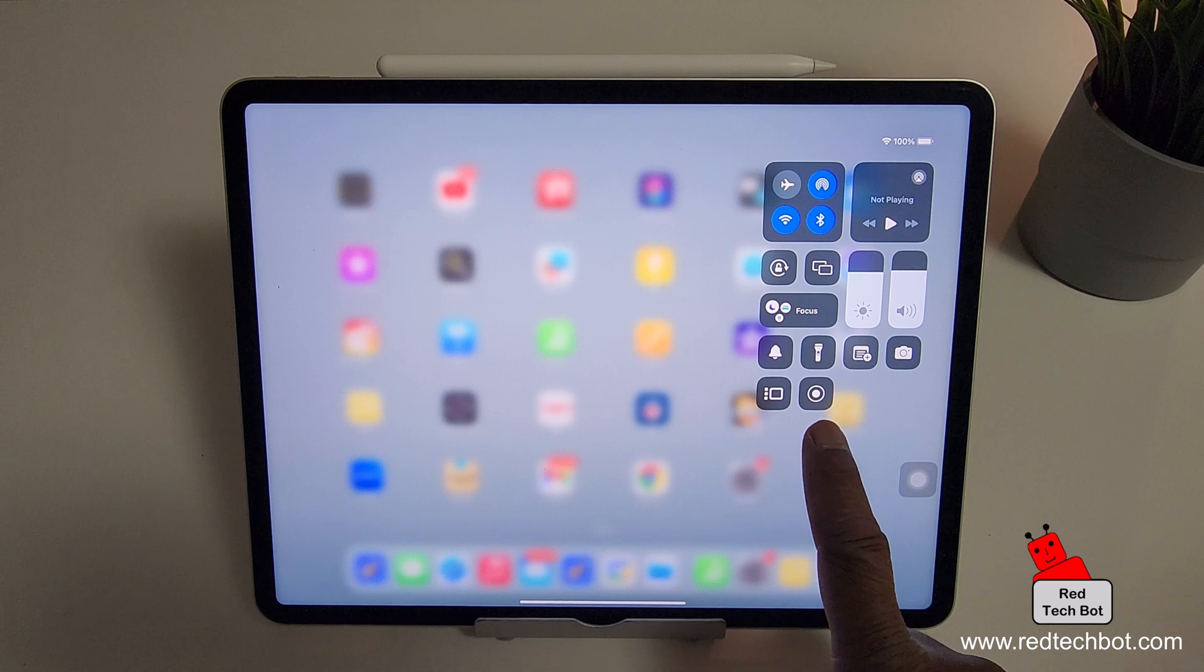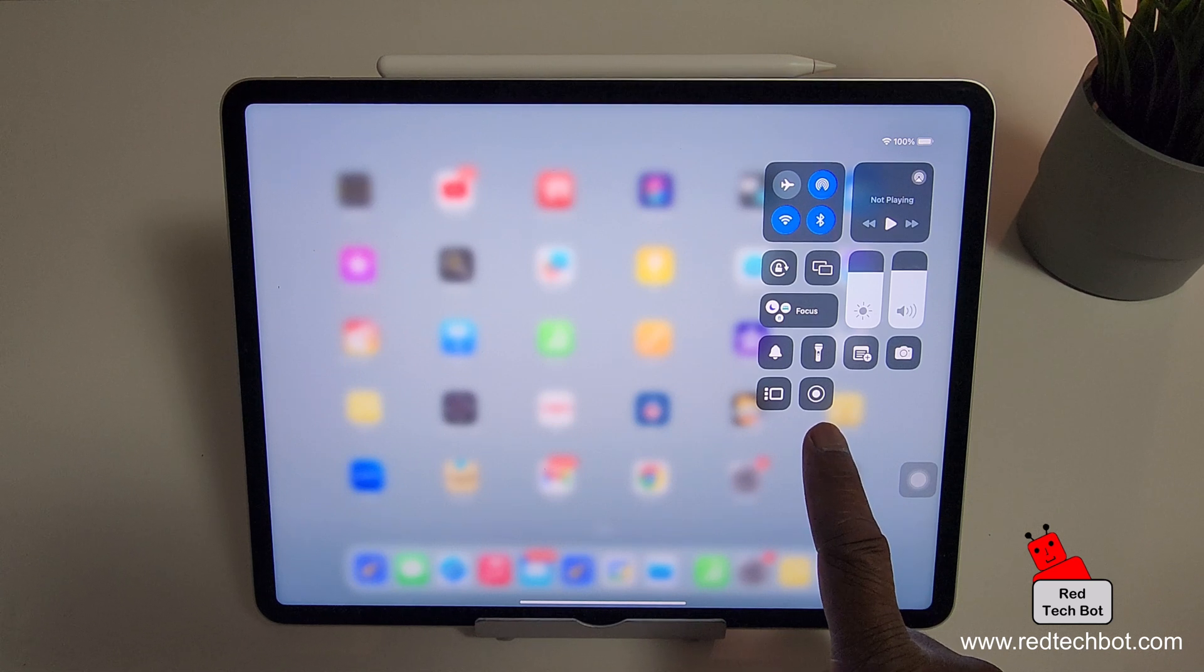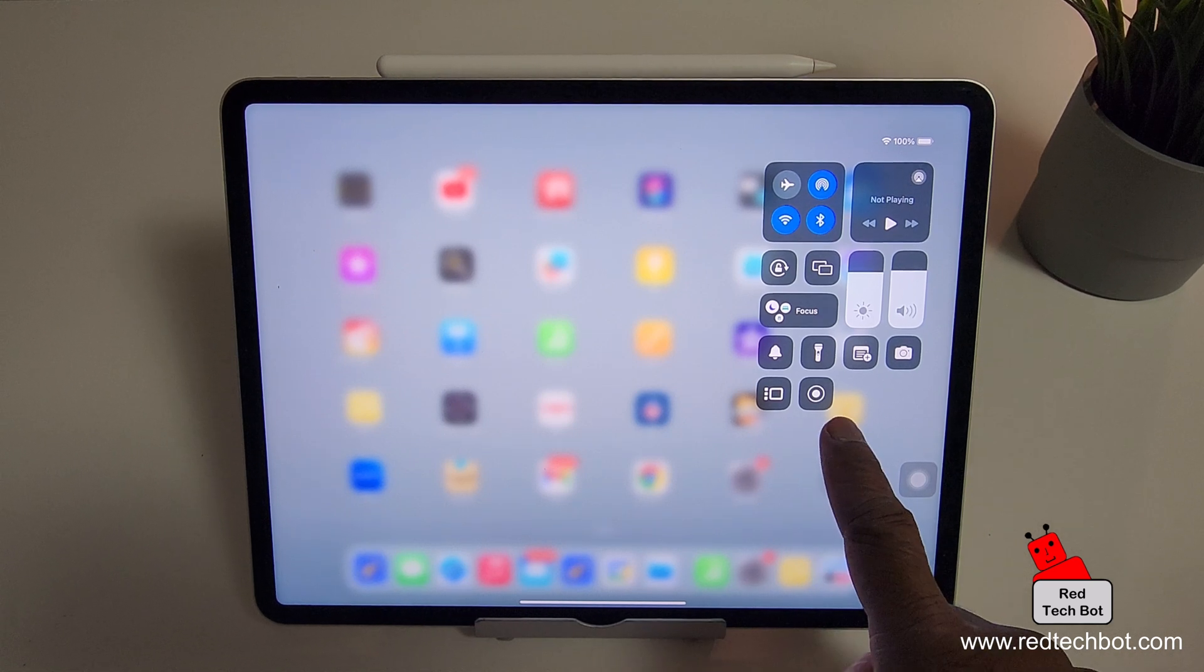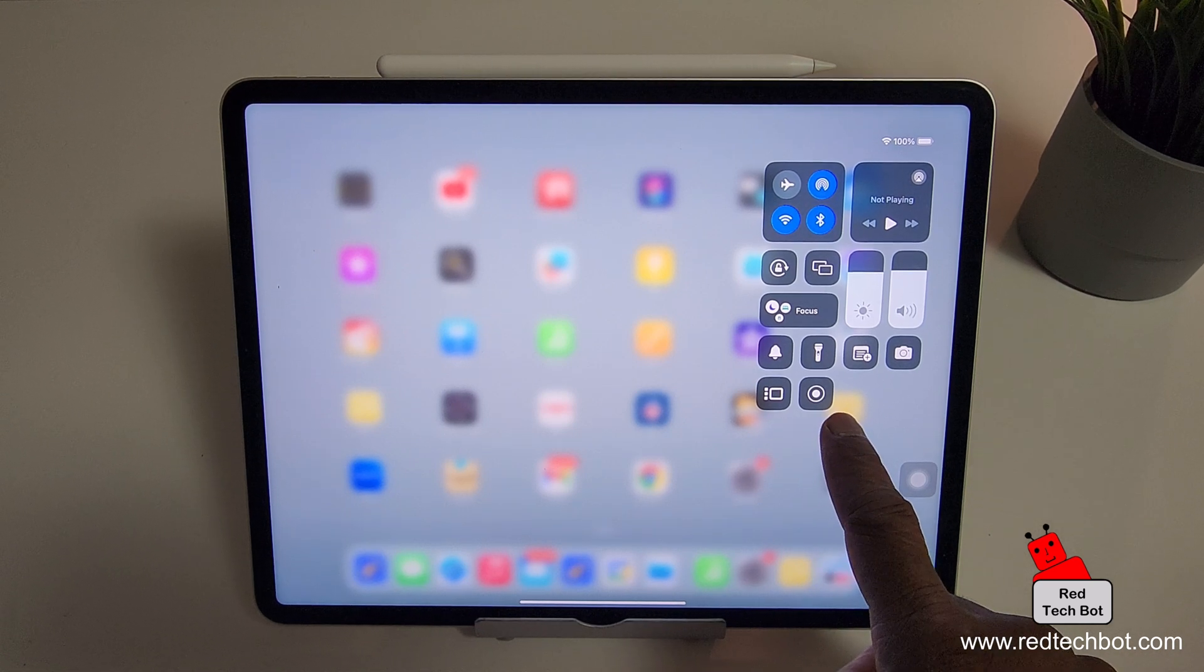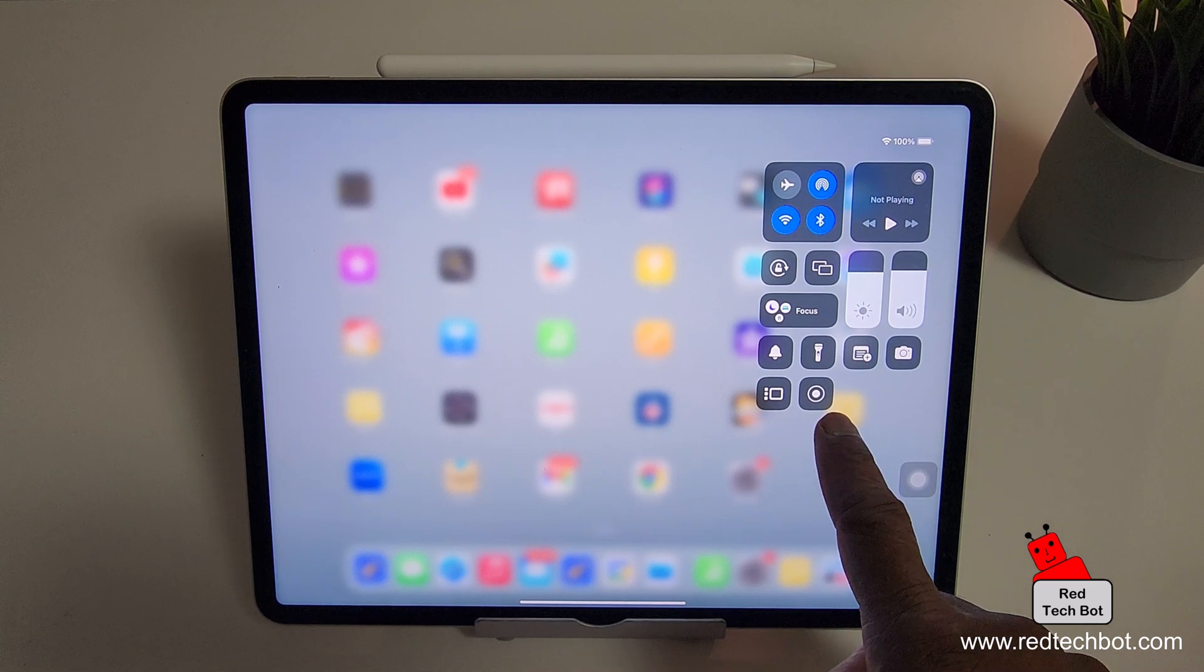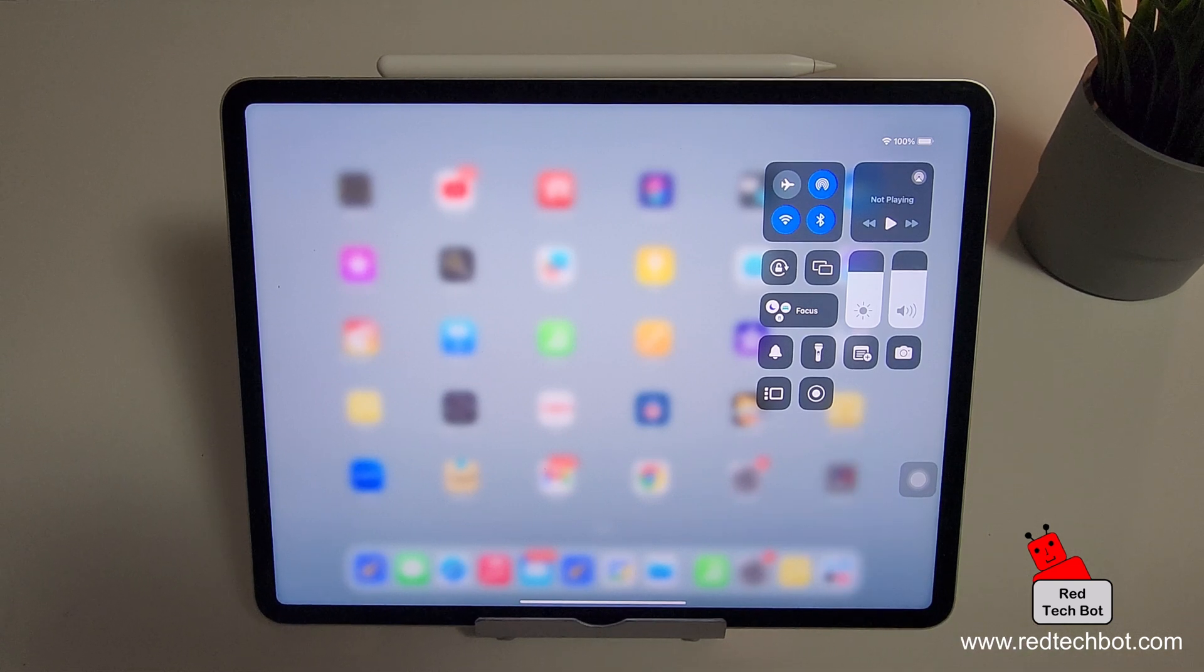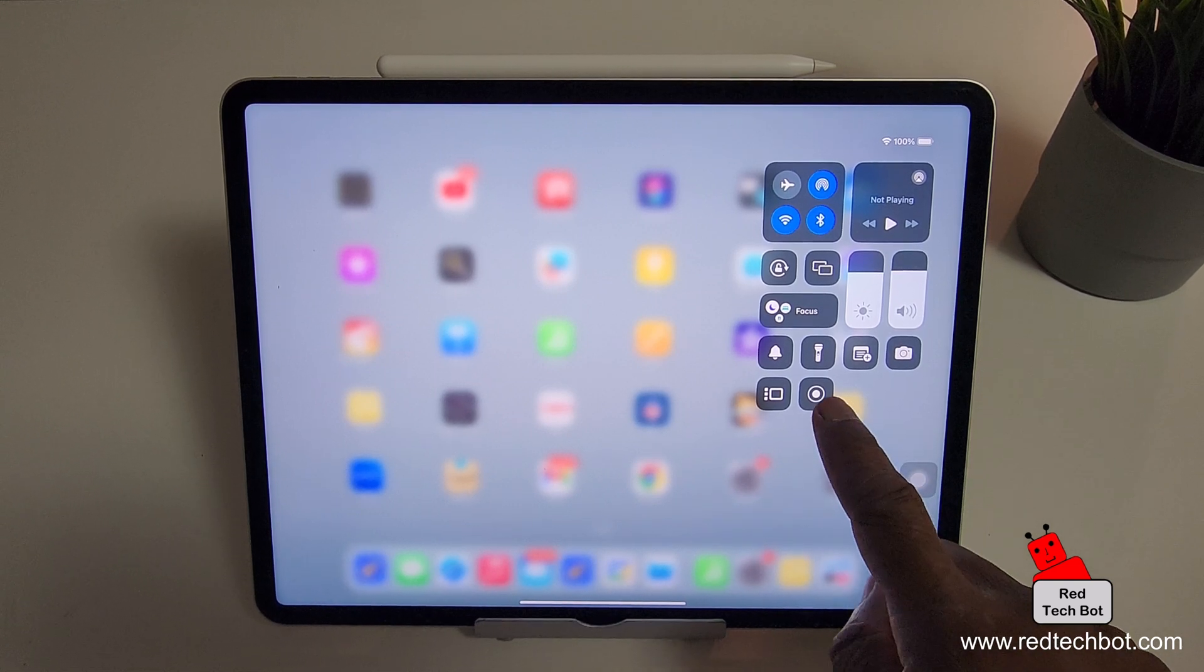And right here, this icon right here, little circle around it and the little dot in the middle, the white dot, that's my screen record icon. I just press on that.